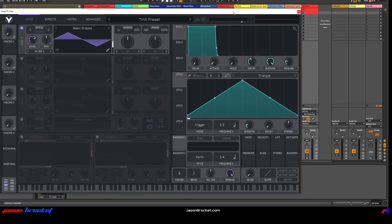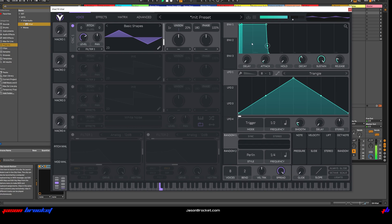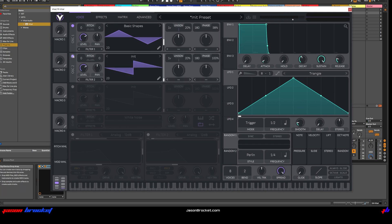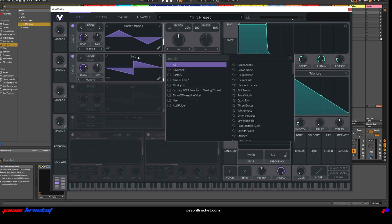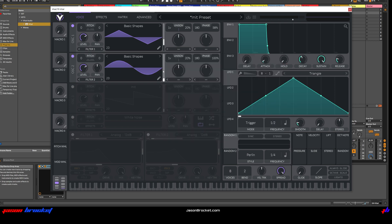Let's hear what that's going to sound like. Okay, next let's go to Oscillator 2, switch that on. Once again, choose Basic Shapes.